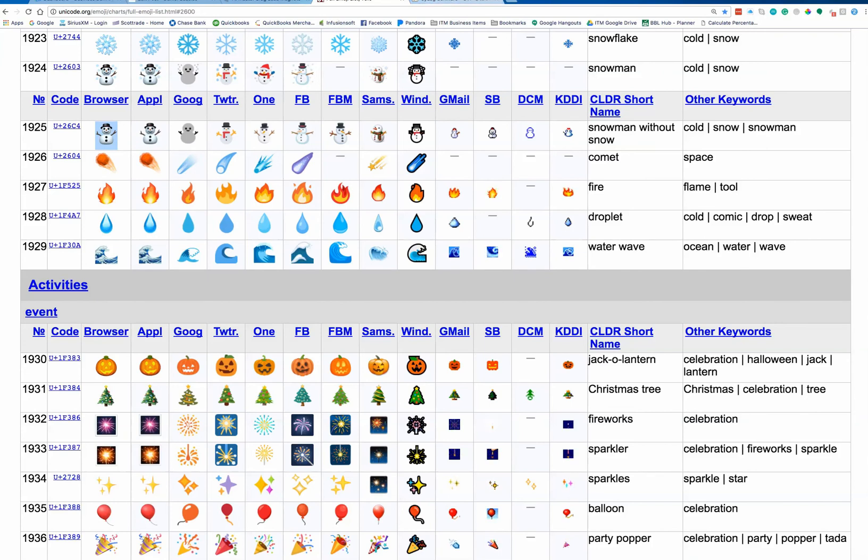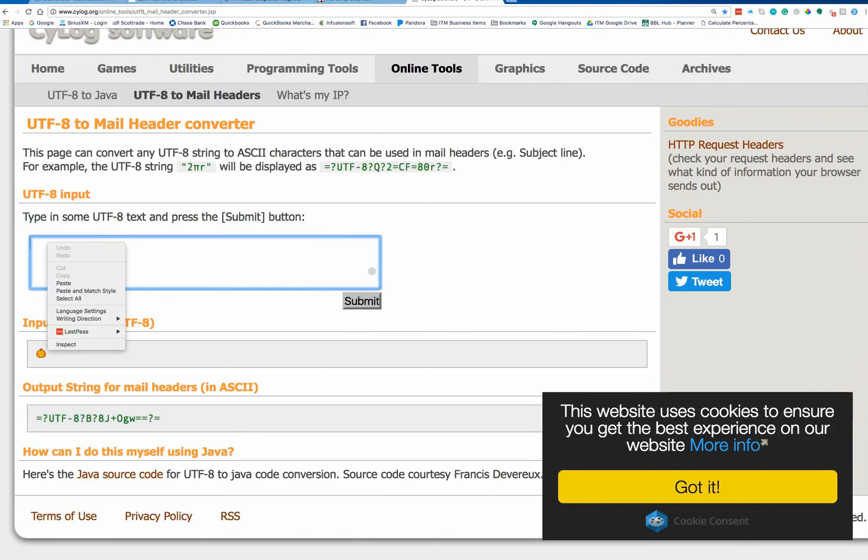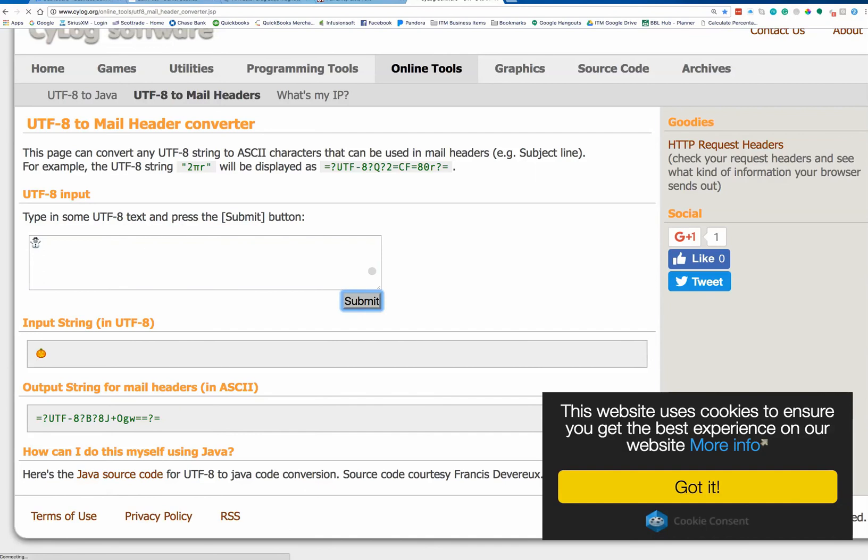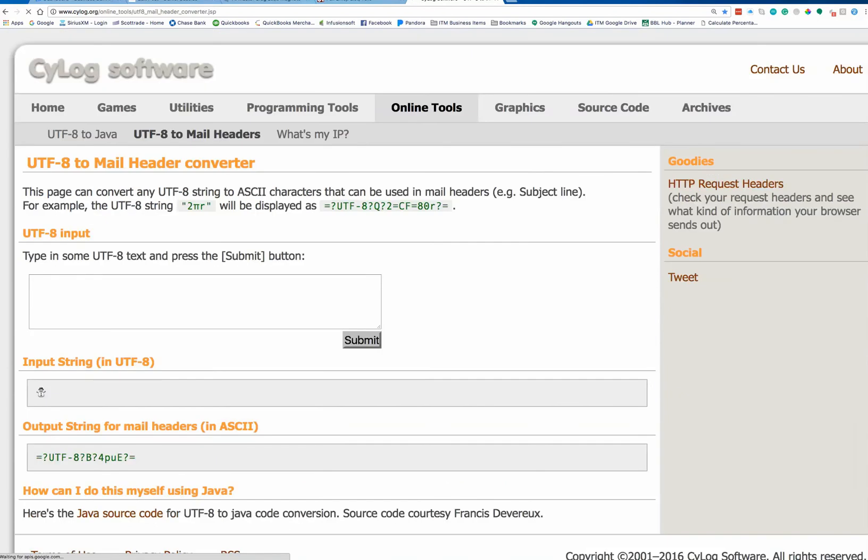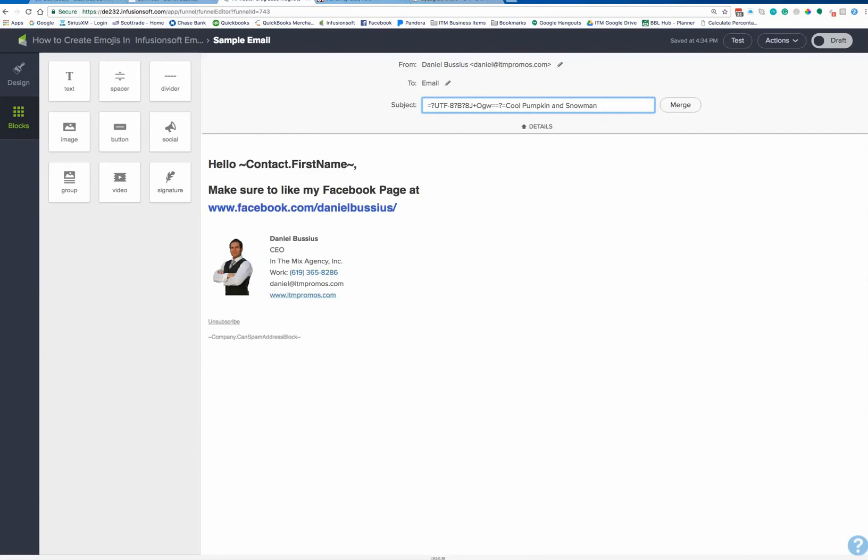Go over to psylog.org. Paste that emoji in. There's the little snowman. Click Submit. Got my little code, my fancy code. Copy that. Jump back over to Infusionsoft. Paste in the code.